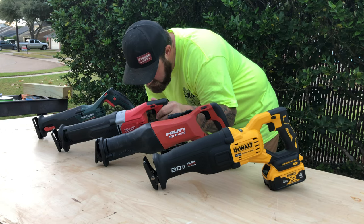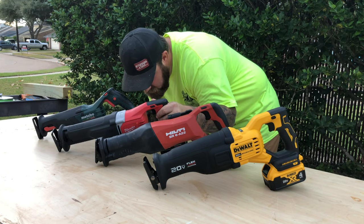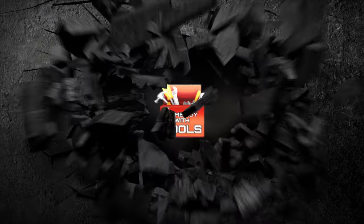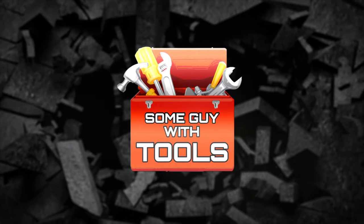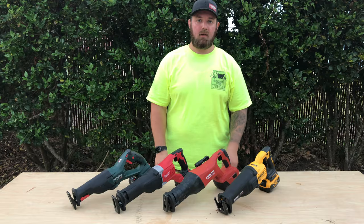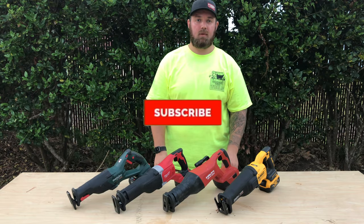We have a Milwaukee. Who knows what it is? Hey guys, how you doing? Andrew here, SumGuyWithTools.